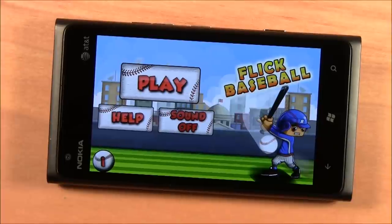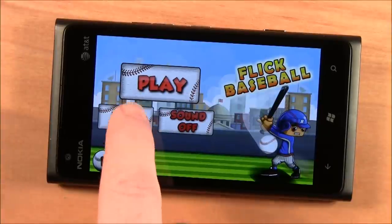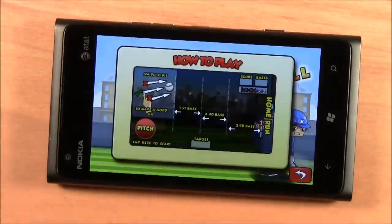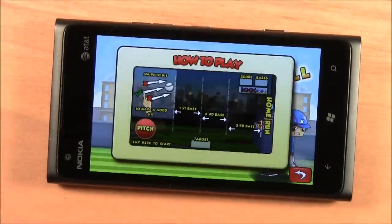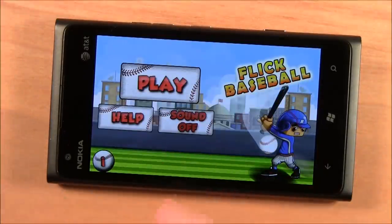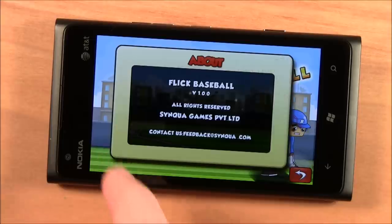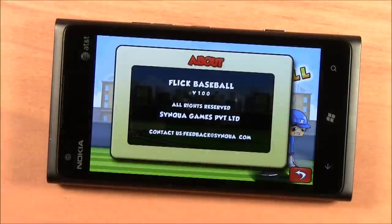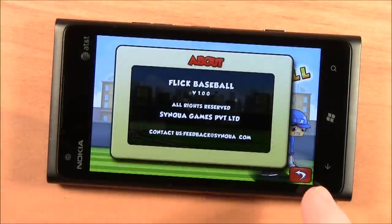The main menu is laid out simply. You've got options to play the game, view the help screen that lays the game out fairly simply. You can turn your sound on and off and then check the about screen for the developer information.